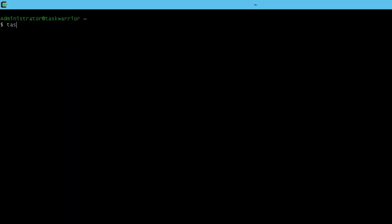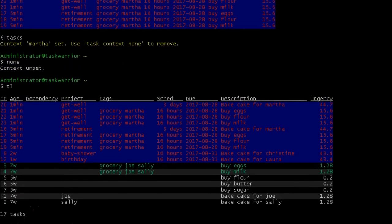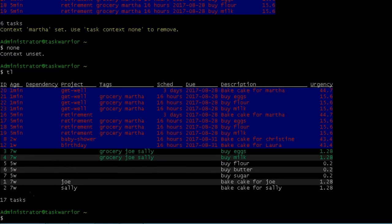So now if I go task context Martha and I do a task list, you can see there's my tasks. I have to do for Martha grocery and buy eggs, flour and all that good stuff. And then I can just type none and that unsets my context and do a task list. And you can see all my tasks are back to the way they were.